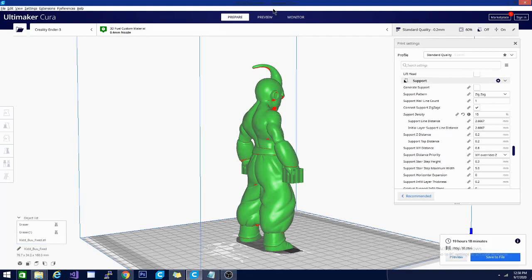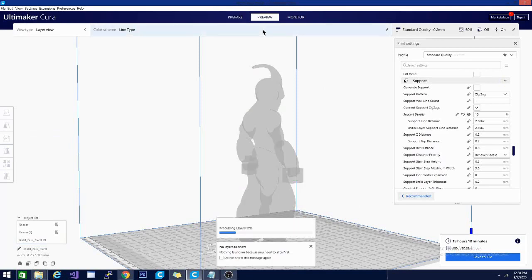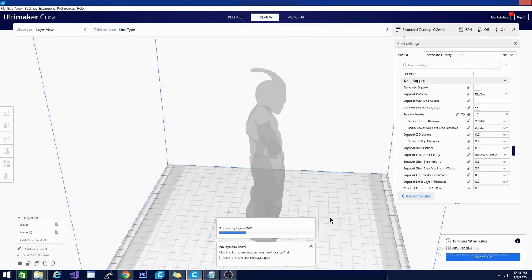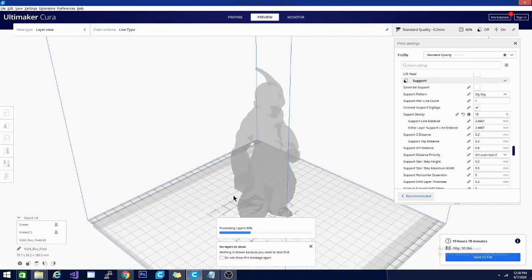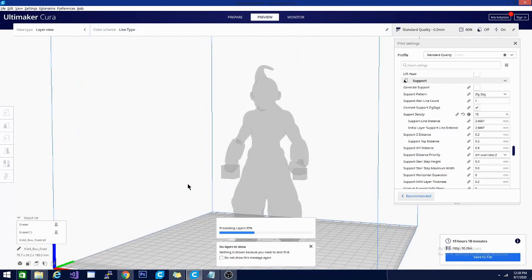All right, so let's see what our results look like now that it's done slicing. And it's going to process our preview. And hopefully we have some zigzag support just under these hands here.